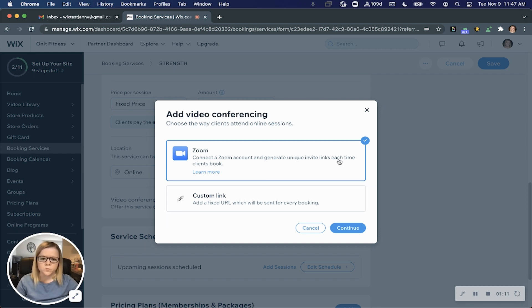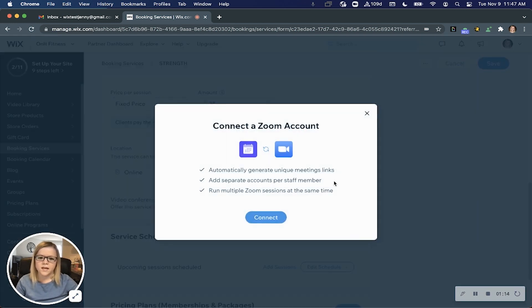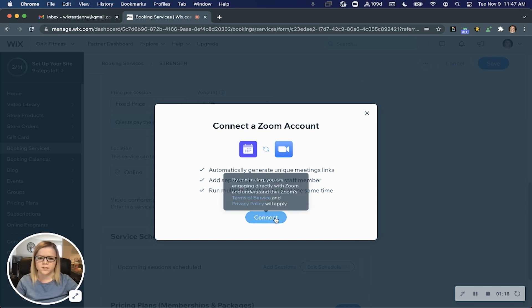To move forward with Zoom, click continue and you'll be prompted to connect your Wix bookings to your Zoom account. Click connect.